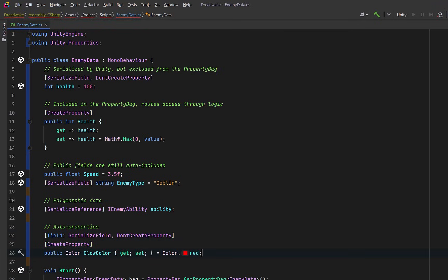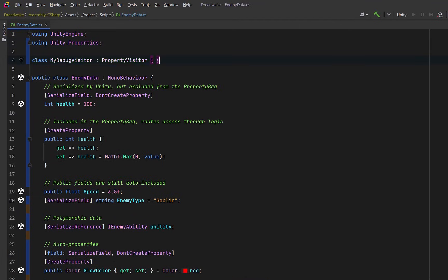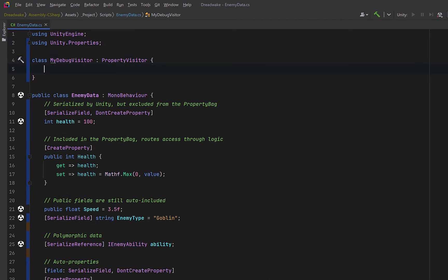Now even though Unity's UI toolkit doesn't require you to generate your own property bags, it is using property bags under the hood. So it's important to know how to expose all of your properties and fields so that it can be used by Unity's binding system. We can take this example just a little bit further because Unity's property system relies heavily on the visitor programming pattern.